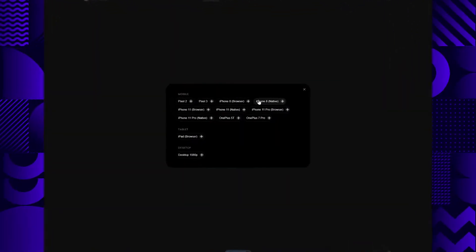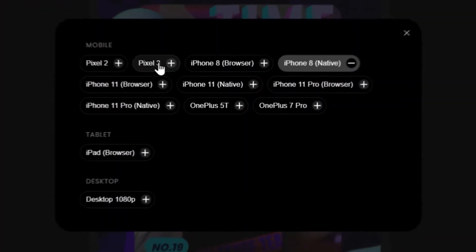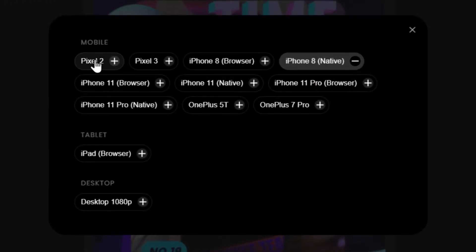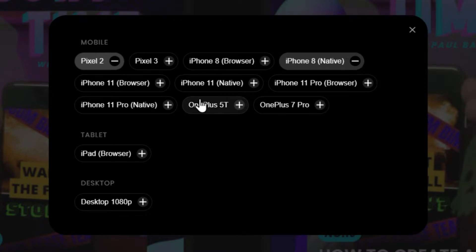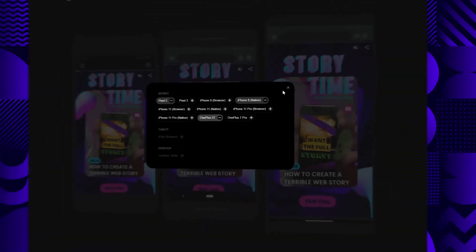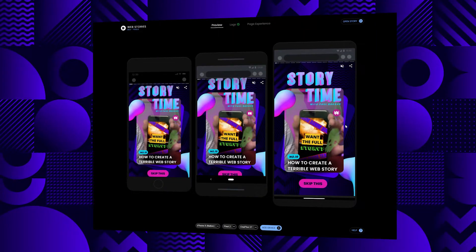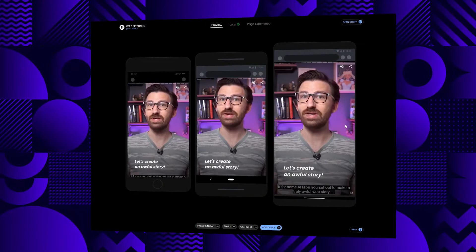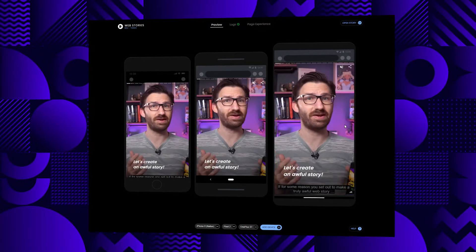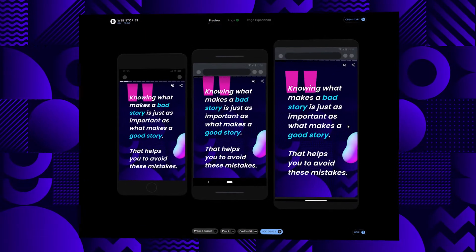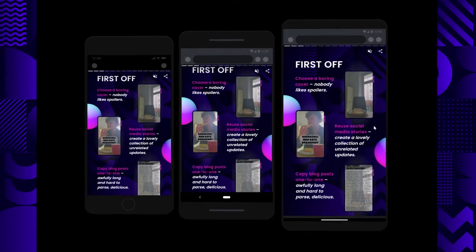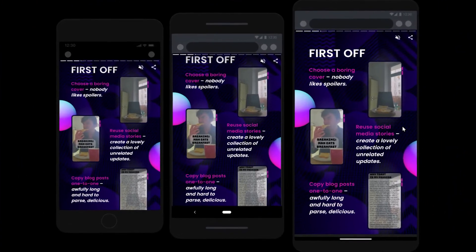We recommend checking how your story looks on common devices like Moto G4, iPhone 5, iPhone 10, and Pixel 2. Make sure you check that your text does not overflow unexpectedly, is not blocked by other images on the screen, and does not merge in with the background.